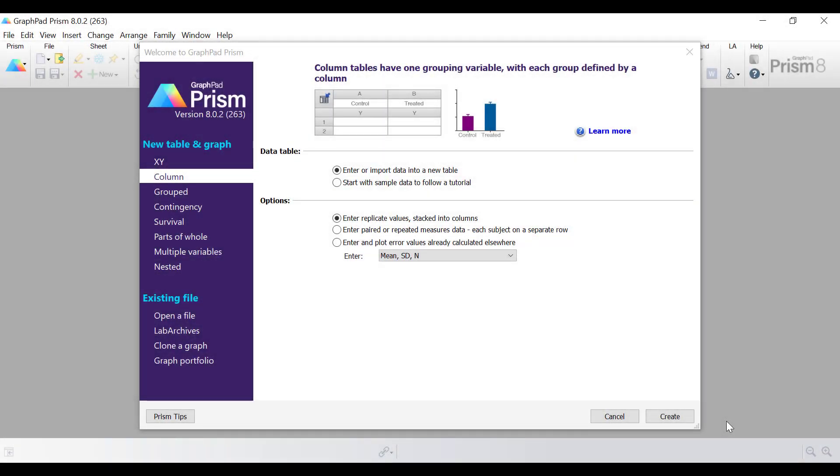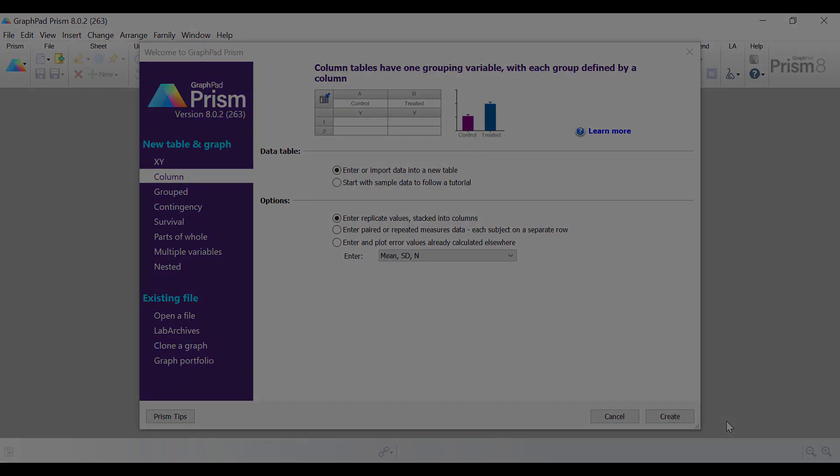In this video I'm going to show you how to log transform data by using GraphPad.